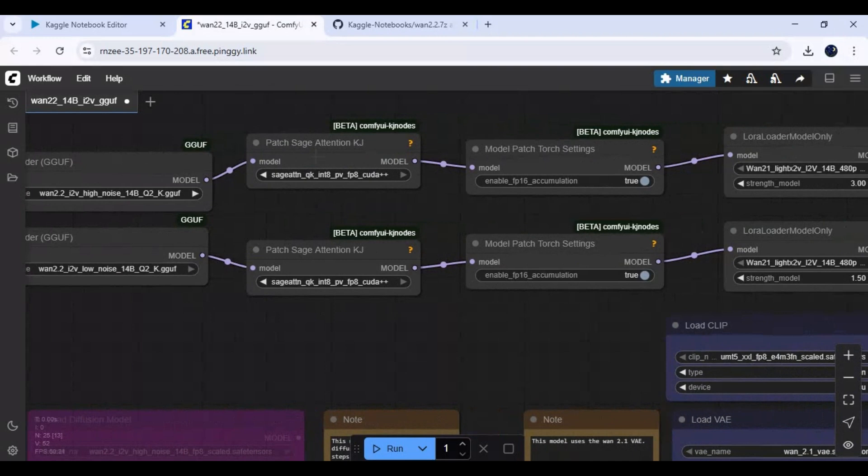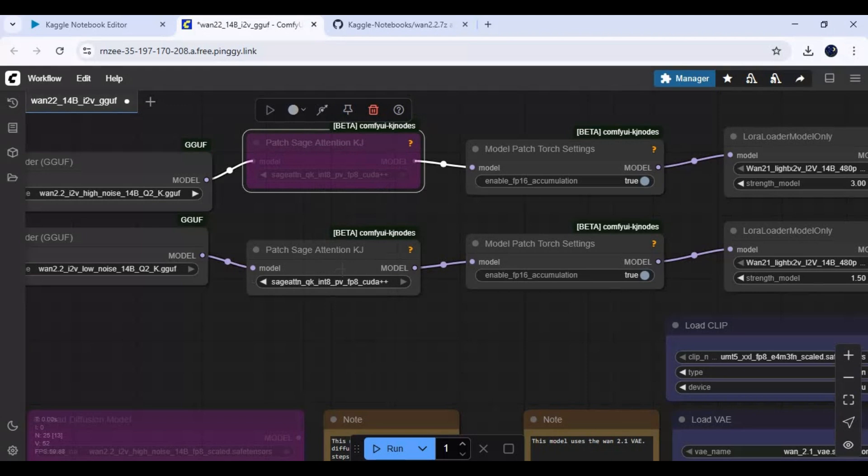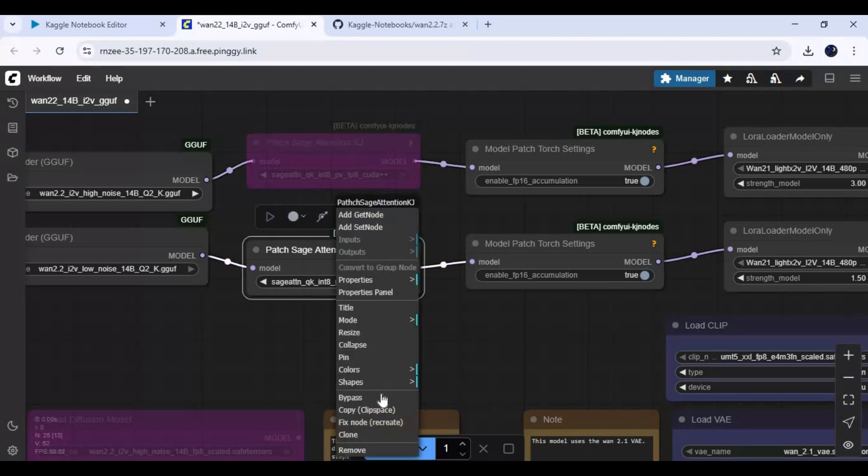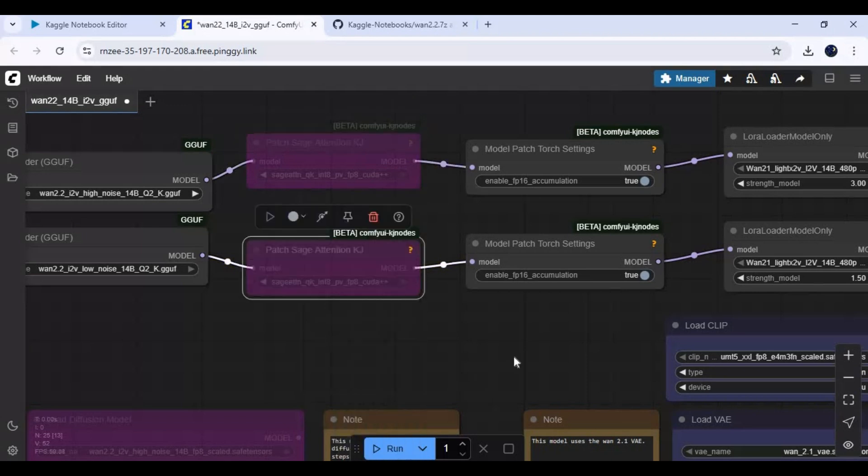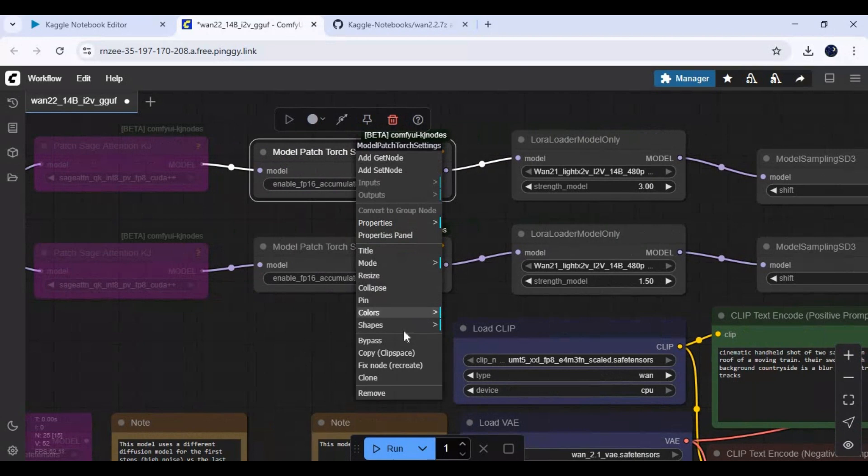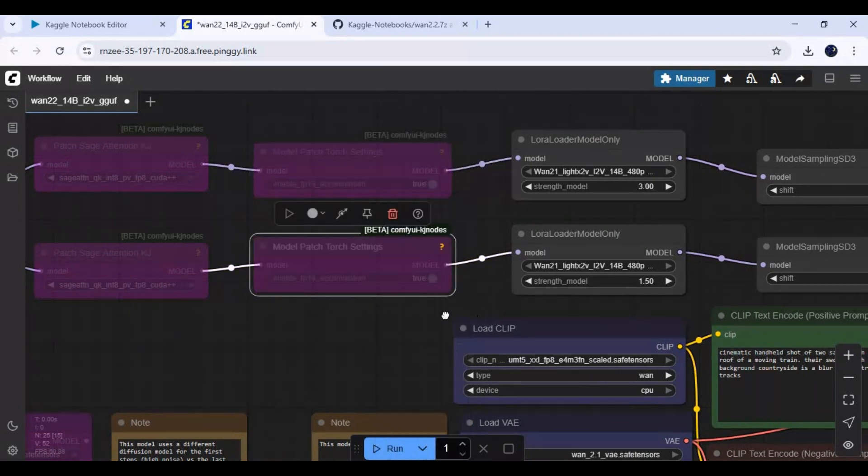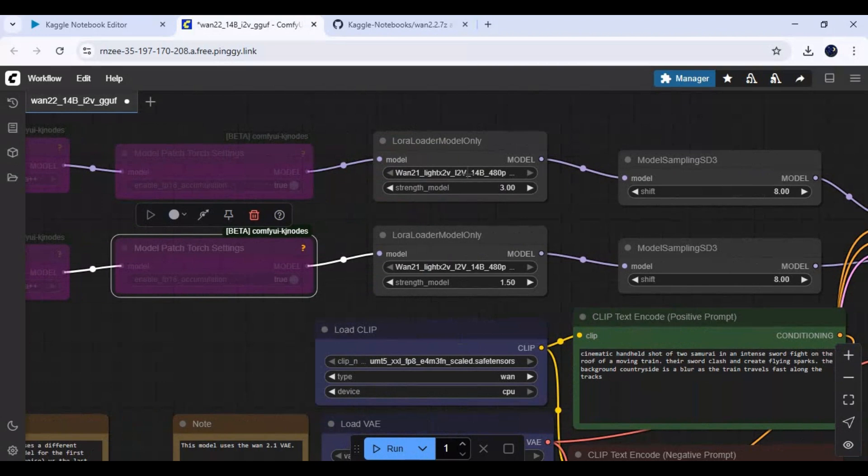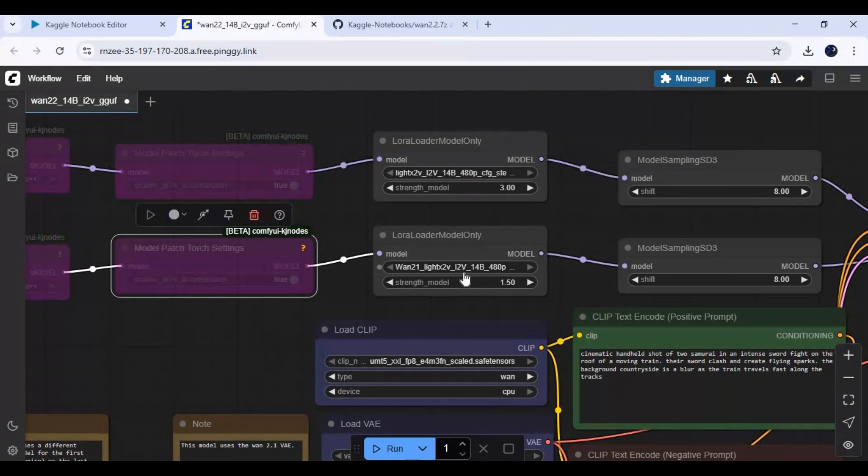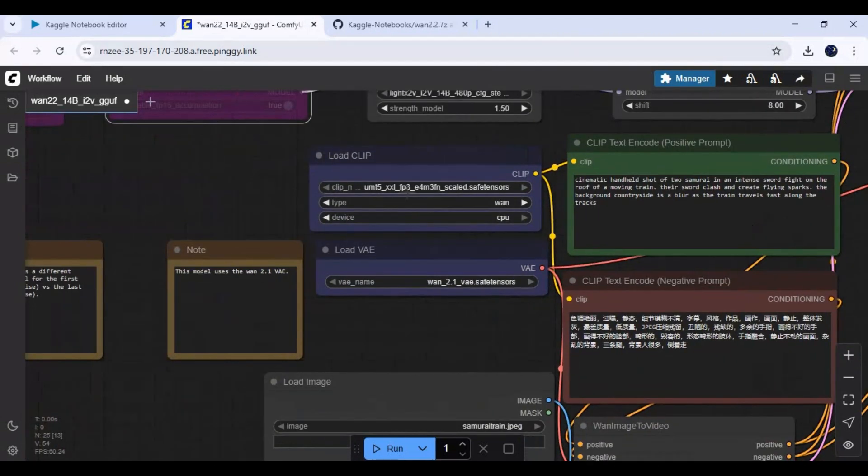Bypass KJ nodes. Choose LoRA model in both - it's the same LoRA model. Choose text encoder and VAE model.